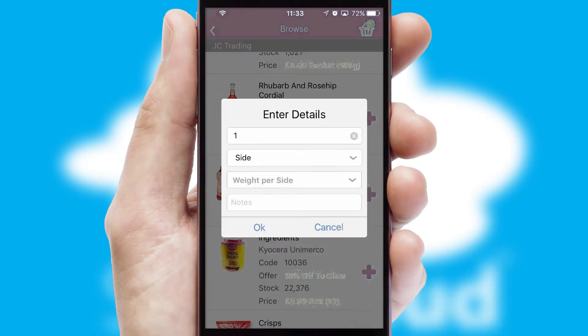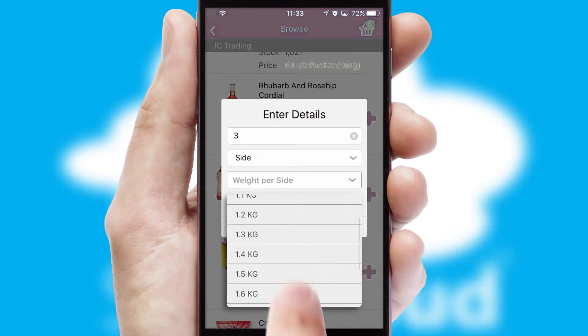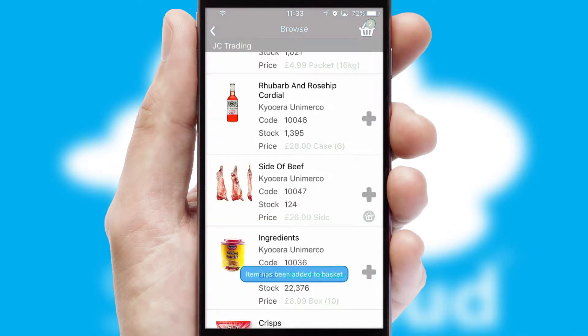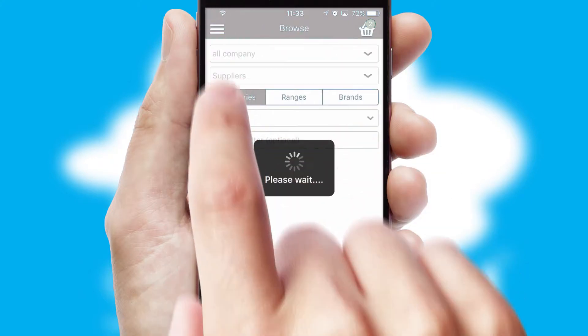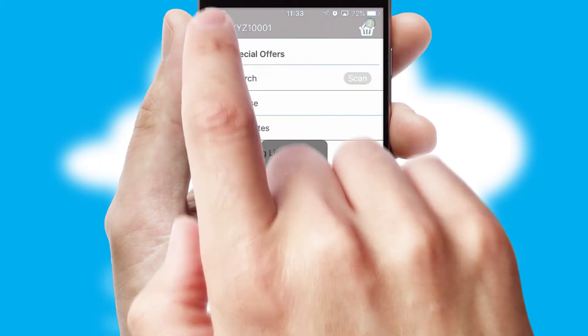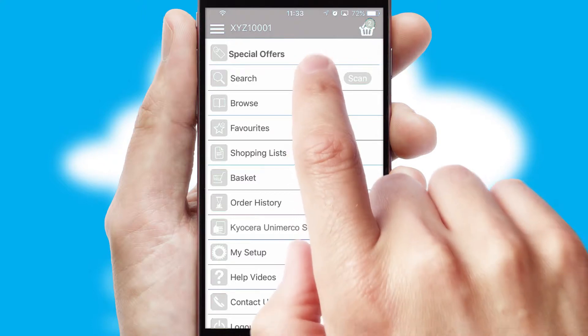SwiftCloud can also deal with multiple product options, including complex configuration rules. You can keep track of how many items you have in the basket with the icon at the top right of the page.